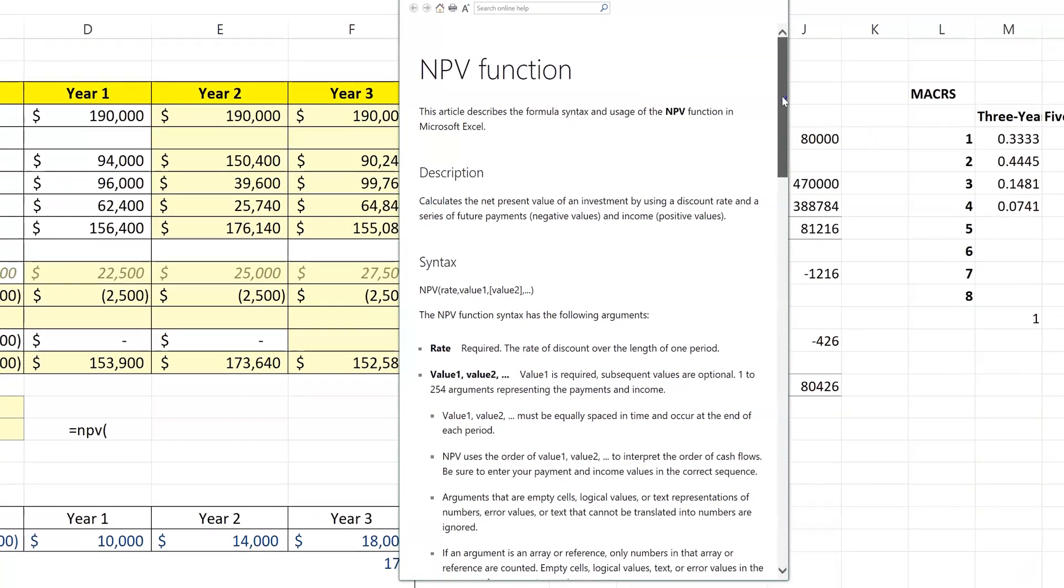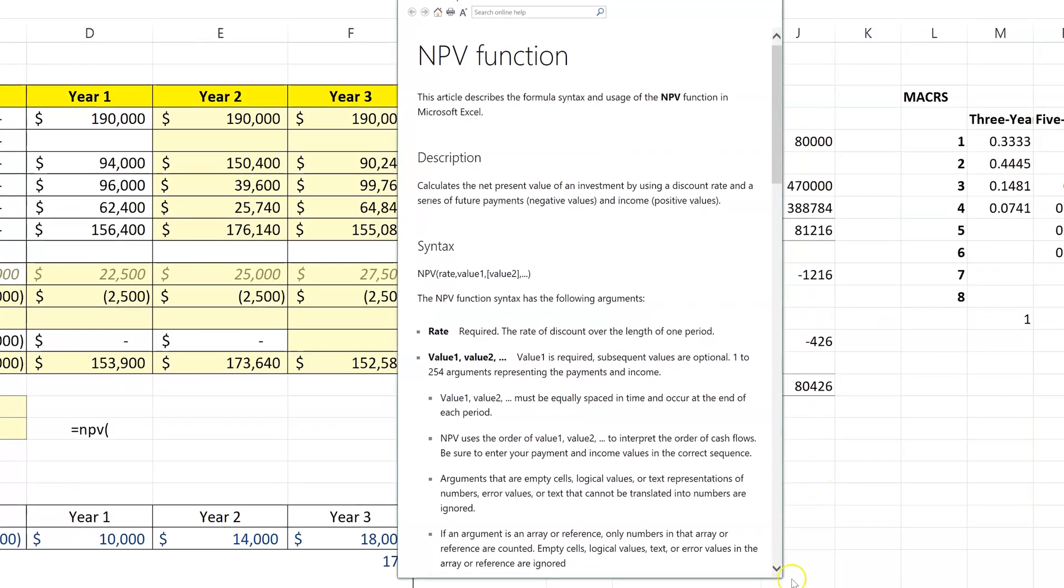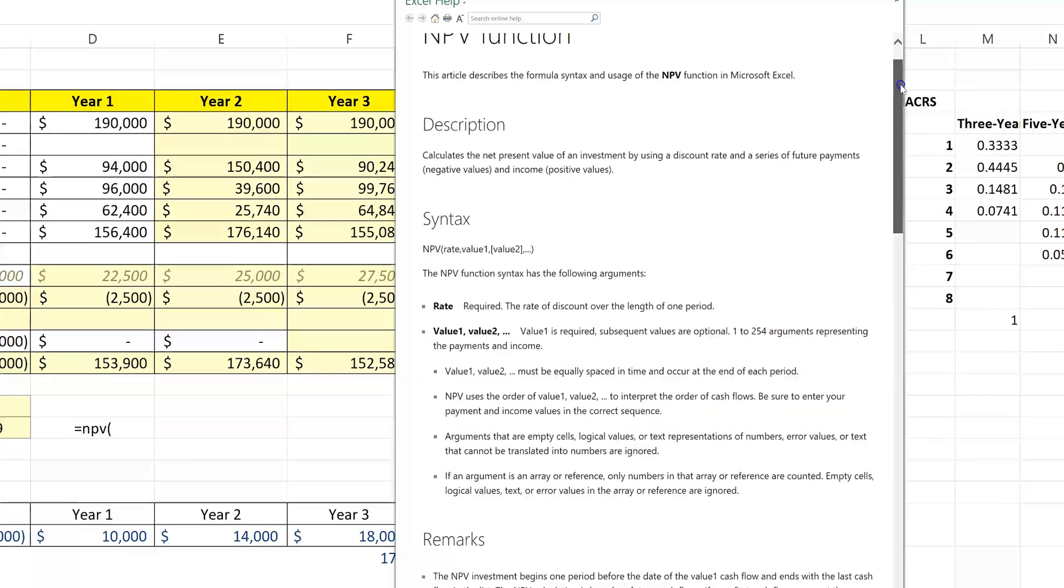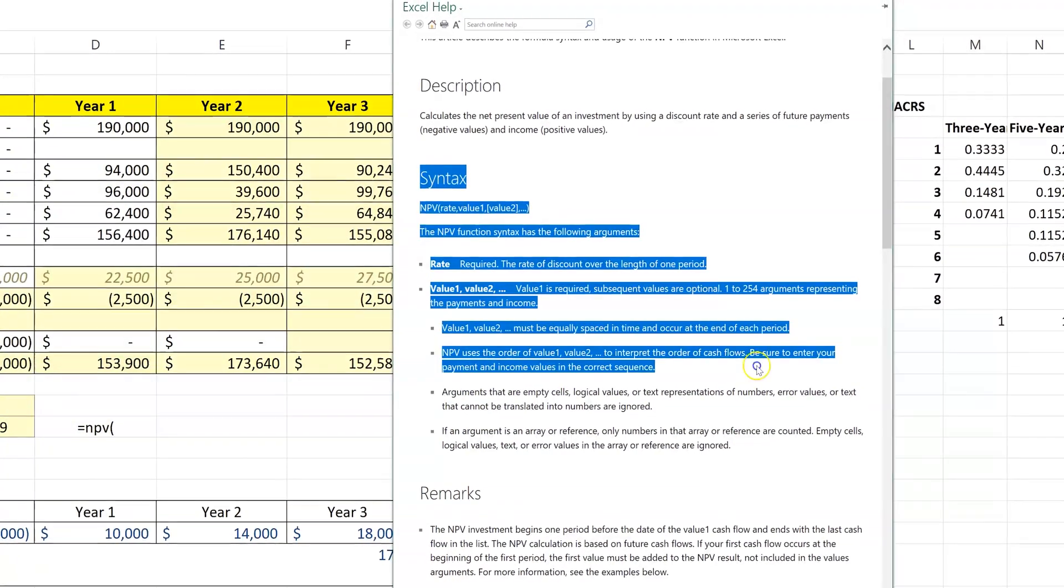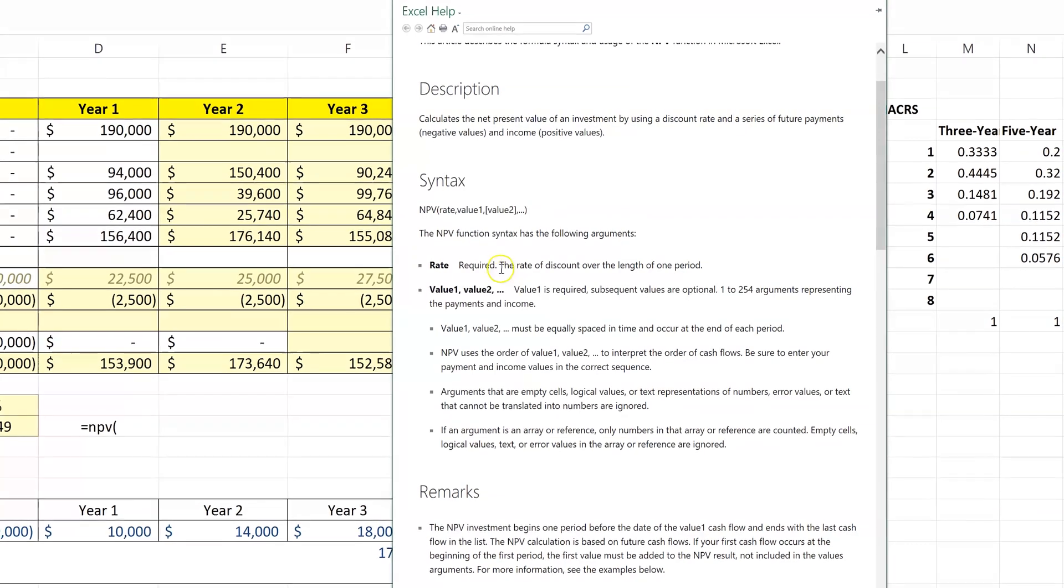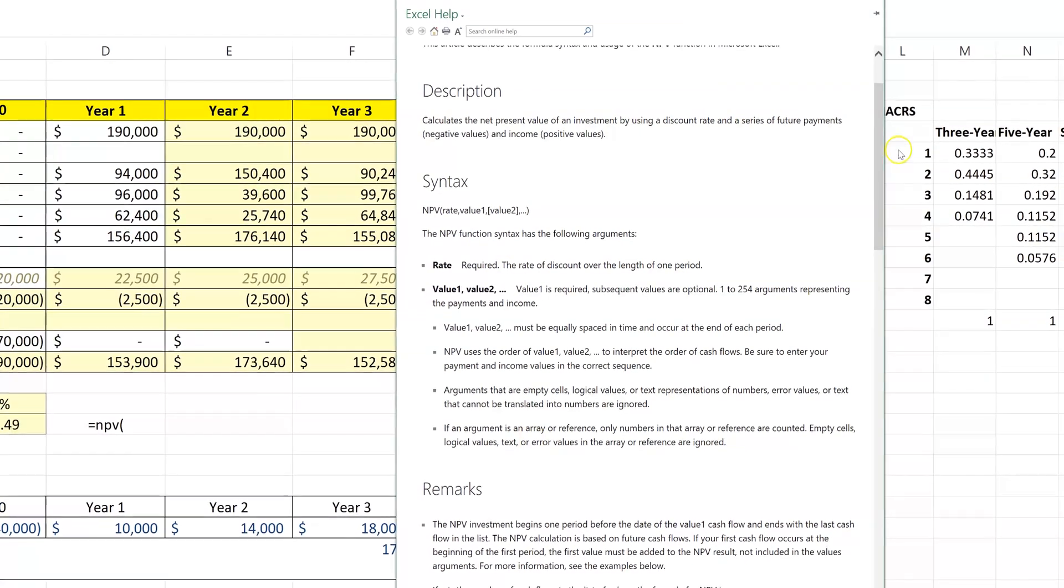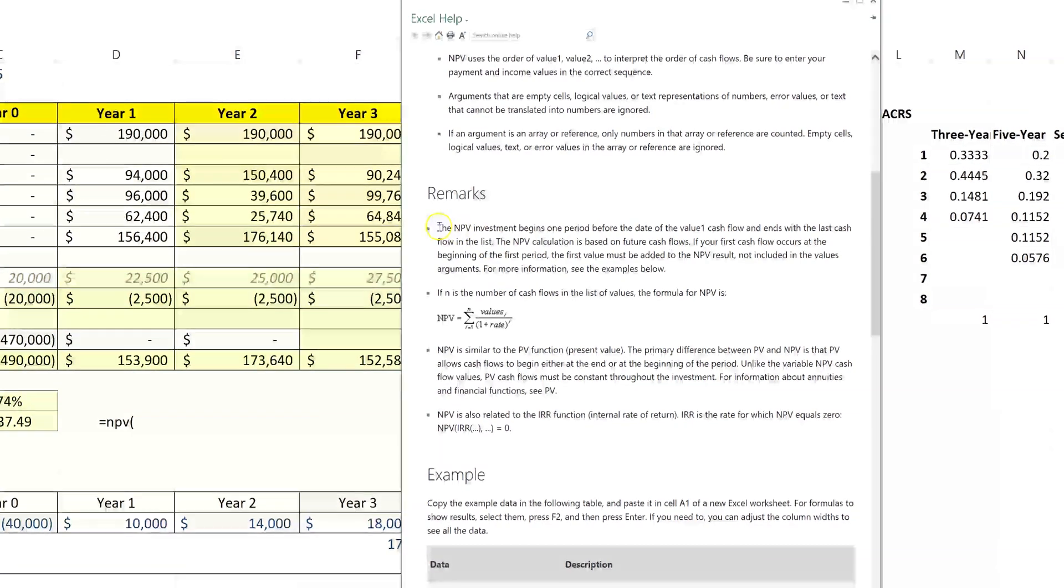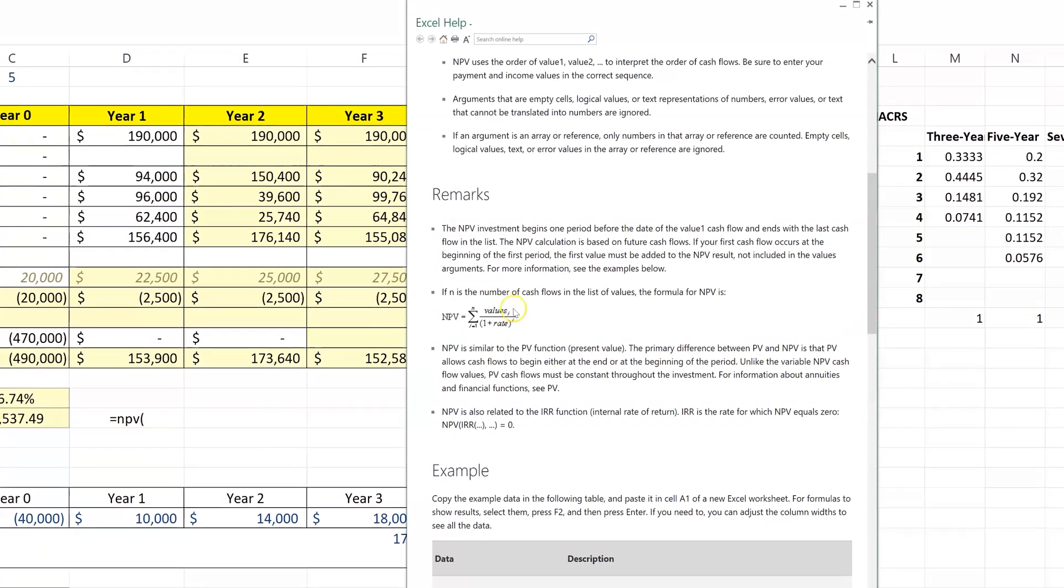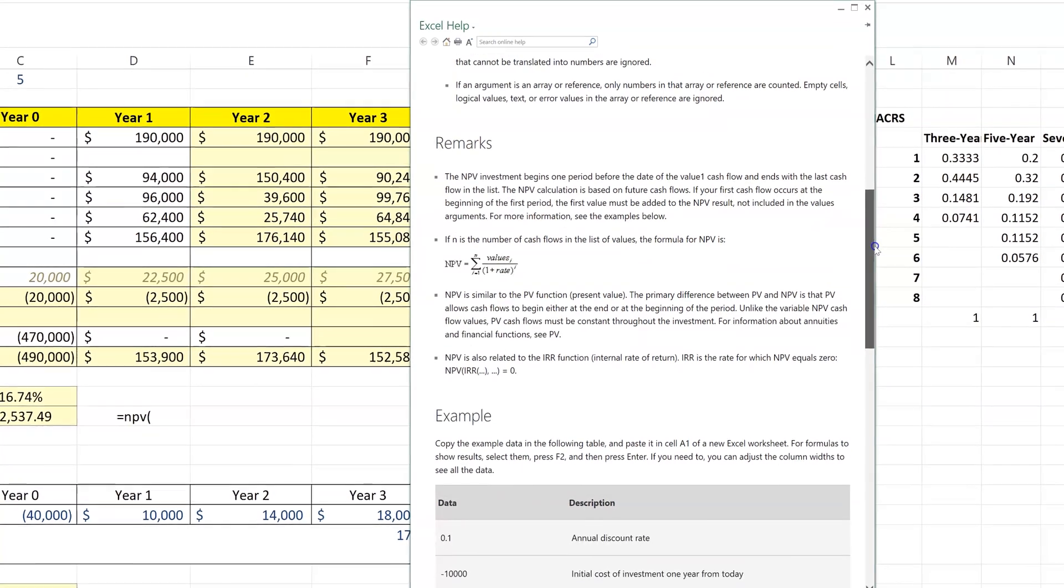They're pretty dense. They're almost like a textbook. So it tells you first what the syntax of the formula is—in other words, what needs to go in the formula—and then it gives some remarks on what net present value is, including the actual mathematical formula for net present value.